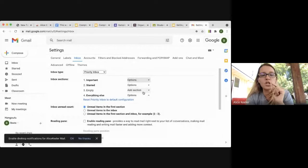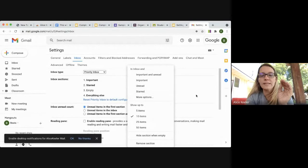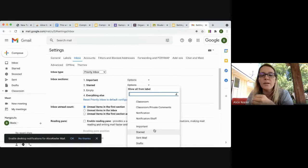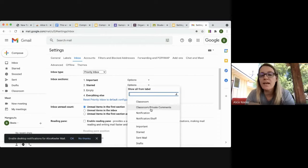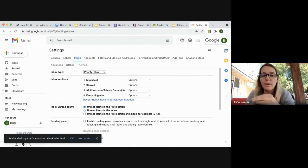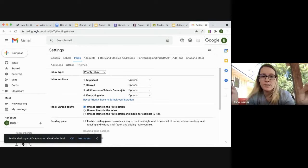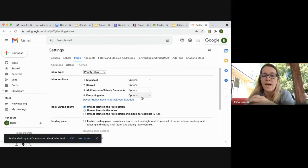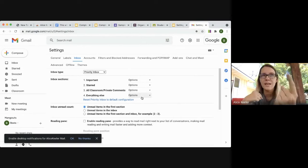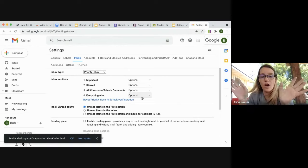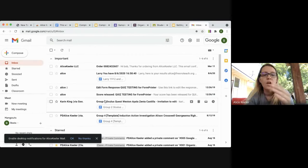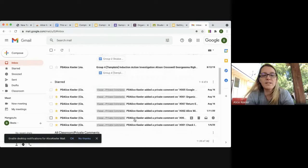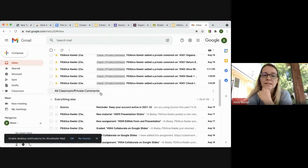In Priority Inbox, I can add a third section by clicking 'Add Sections' and 'More Options,' which lets me select one of my folders. I like to have a 'Private Comments' section visible right in my inbox. So my Priority Inbox has three main sections: Important emails, Starred emails, and Private Comments — plus an 'Everything Else' section at the bottom. Please make sure you always have an 'Everything Else' section so nothing gets lost. Save your changes.